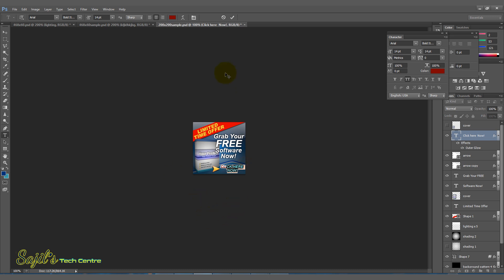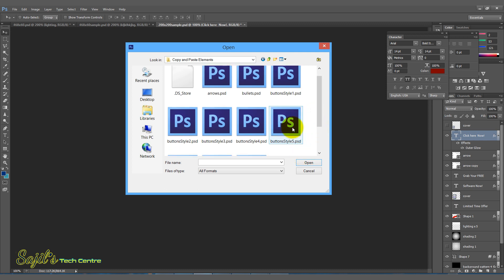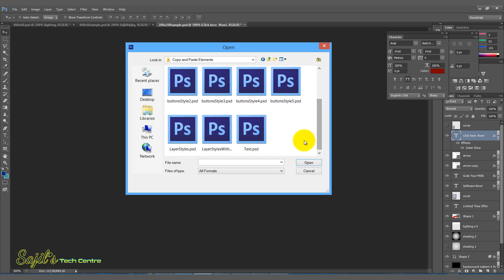Now you can select the supporting file in this video. You can download it in the description. You can click on the file and add the text and style.